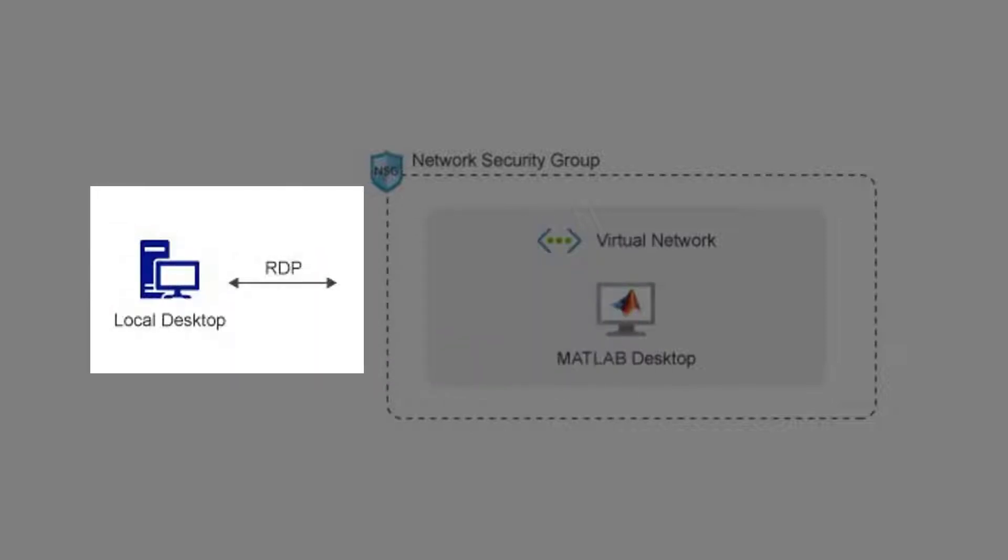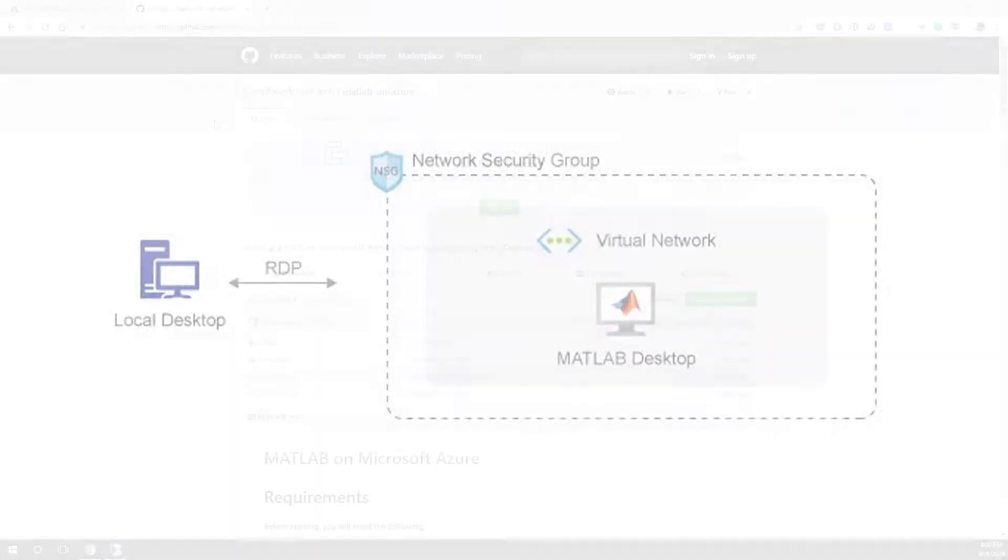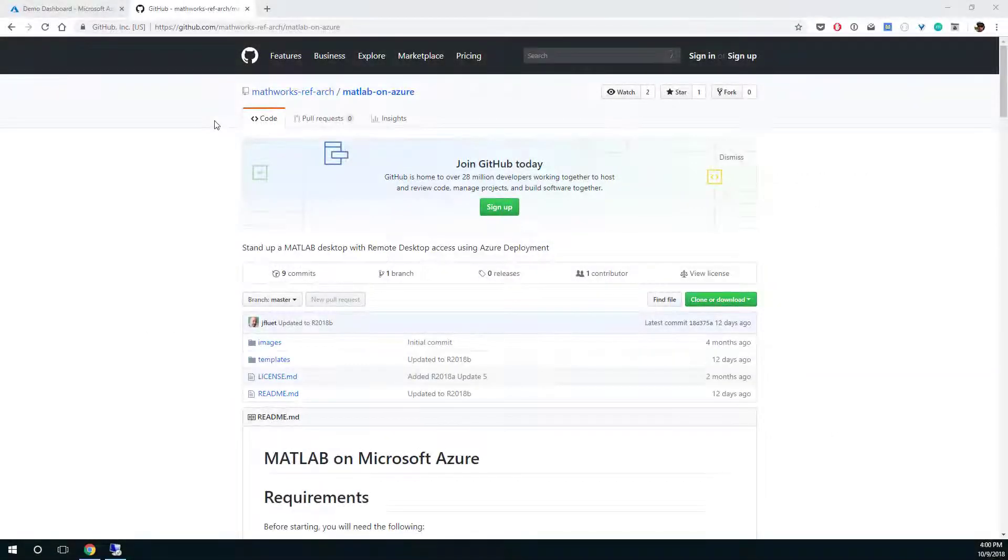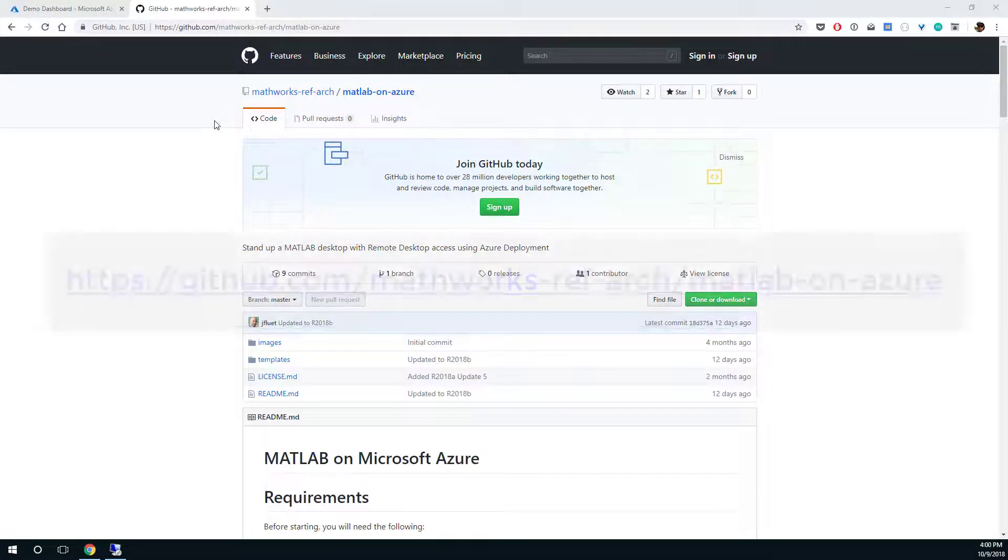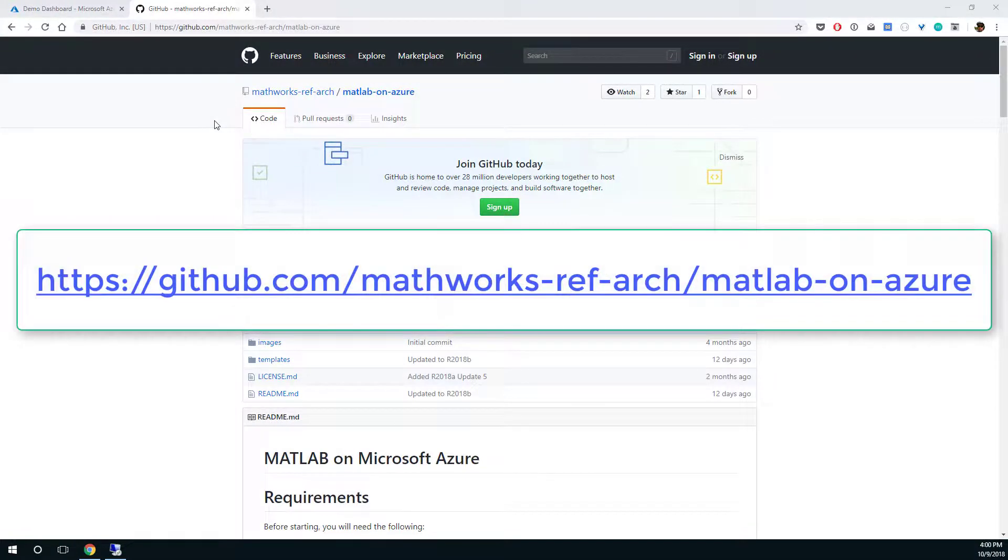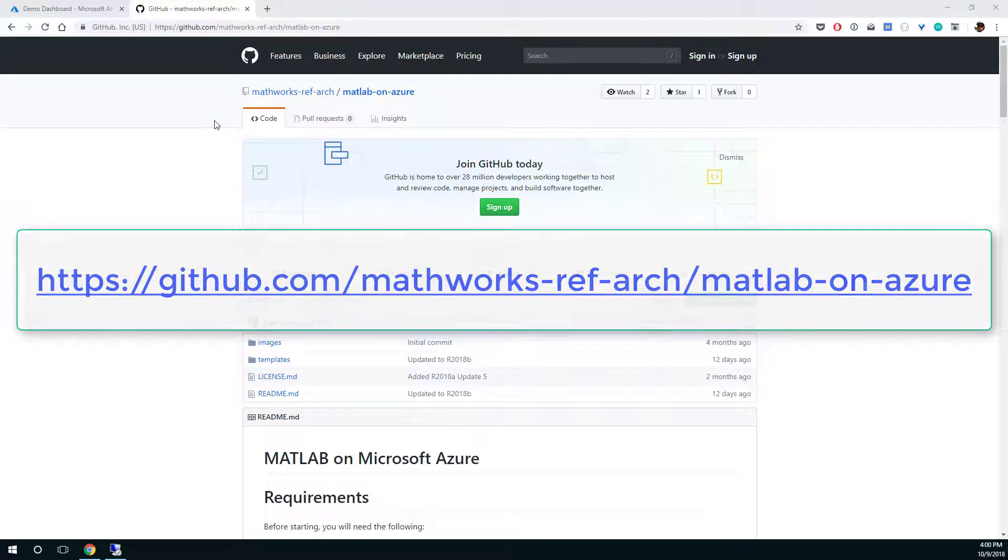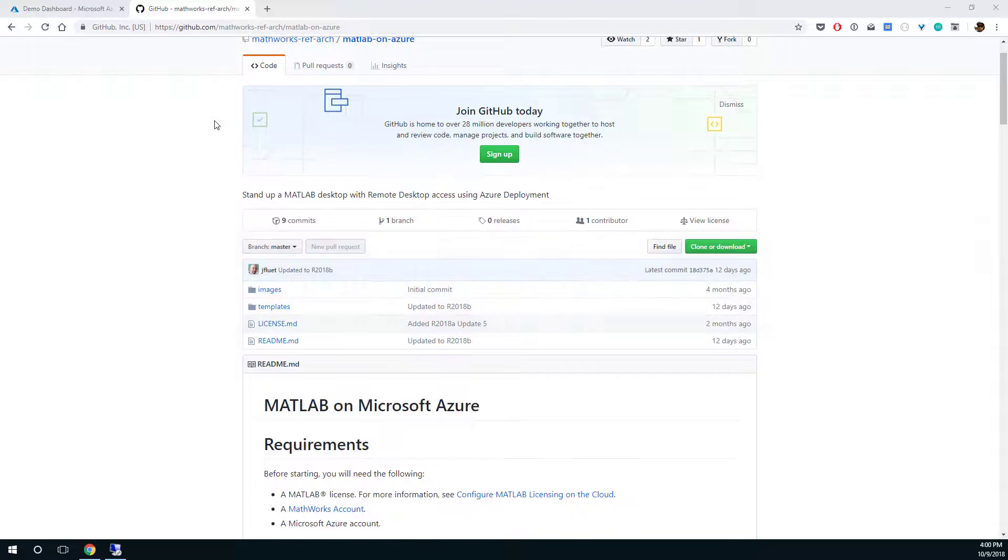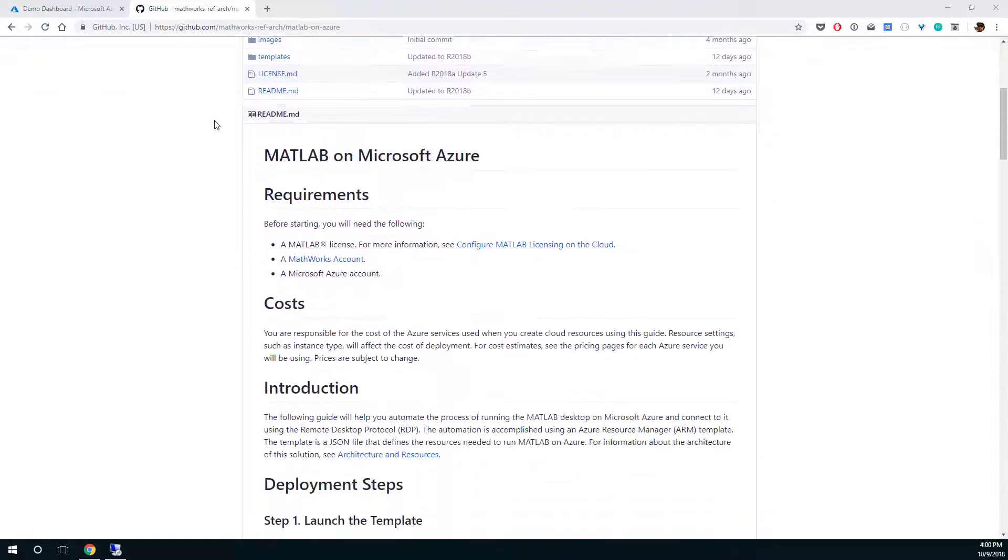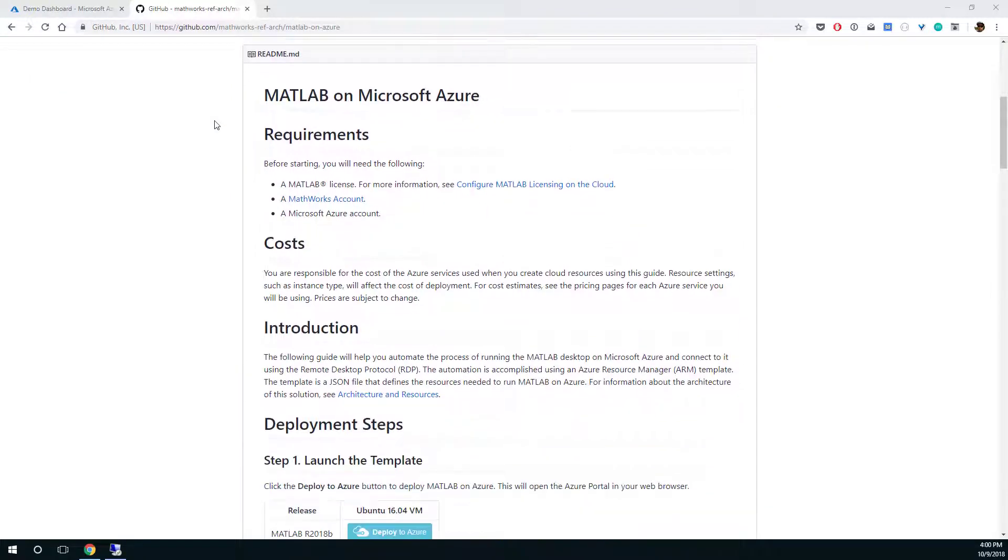We'll connect to that machine using remote desktop from our local PC. We'll get started by navigating to the GitHub repository for the MATLAB on Azure reference architecture. This page has the detailed instructions that are used as a reference for this video.